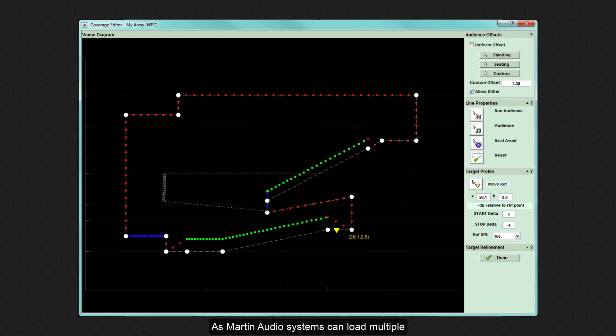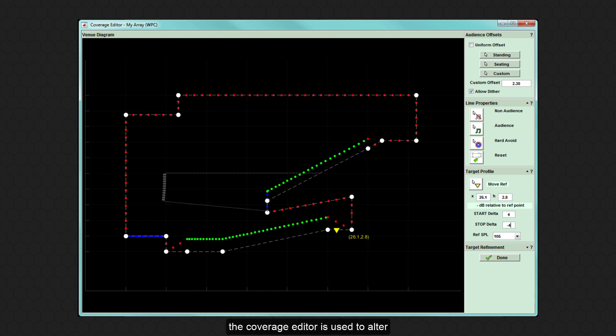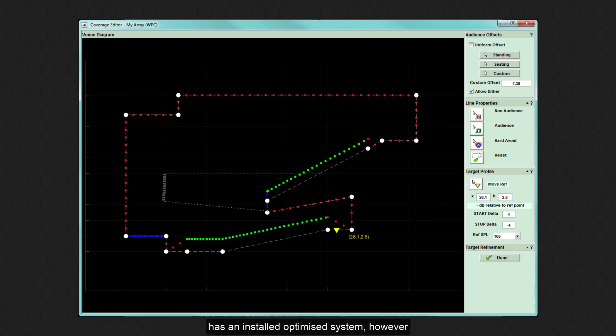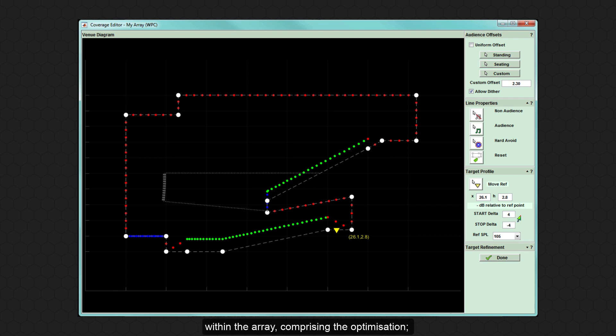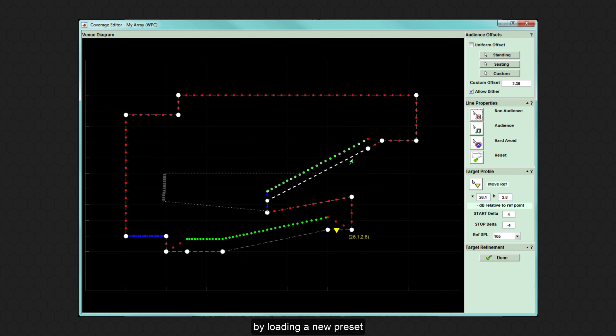As Martin Audio Systems can load multiple array optimisations for quick preset selection, the coverage editor is used to alter the parameters of the audience area. Perhaps a venue with a balcony has an installed optimised system, however the balcony isn't always open for events. Instead of turning off loudspeakers within the array compromising the optimisation, audience coverage can be reduced by loading a new preset to suit the venue's requirements.